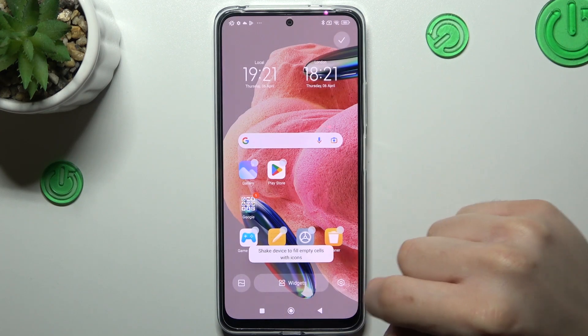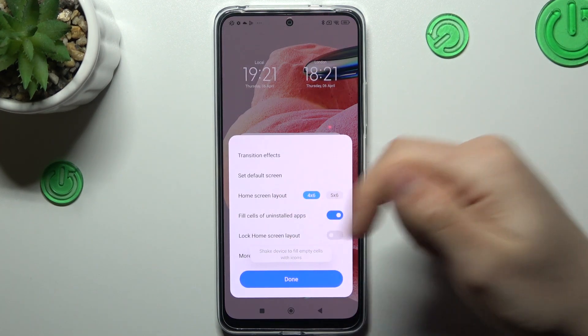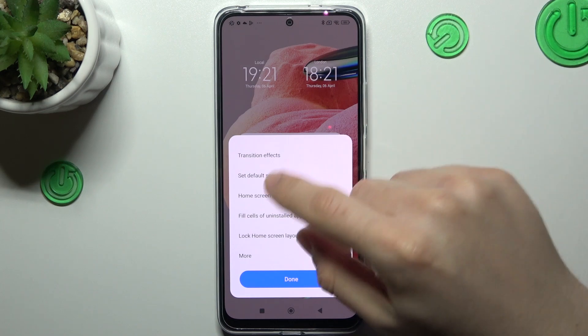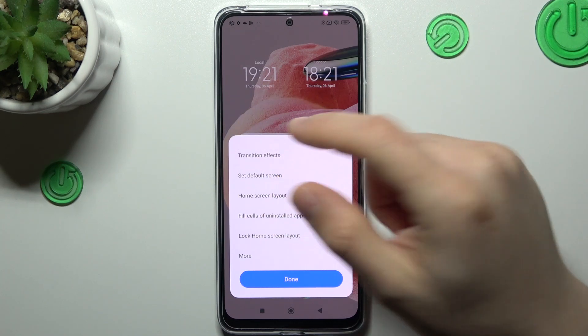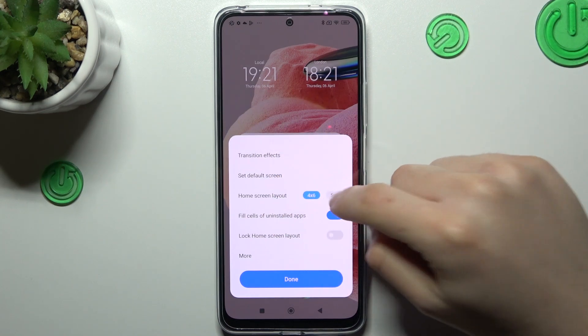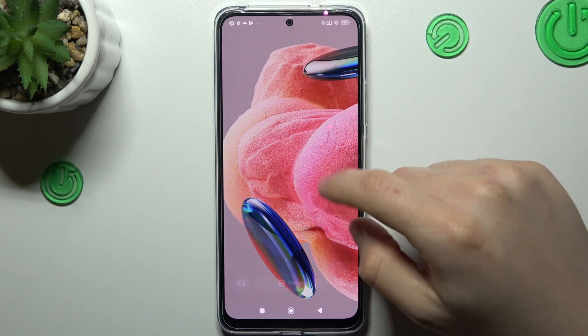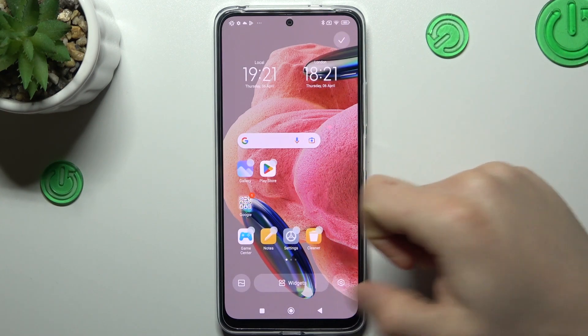The next one is the home screen layout. If you want to change the amount of applications in the rows and in the columns, just choose your desired one and click Accept — that's it.